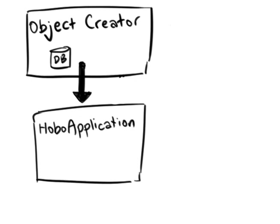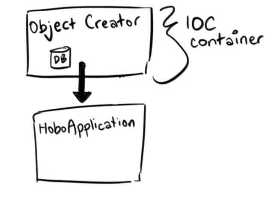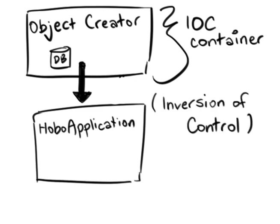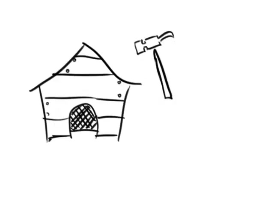This is an IOC container, or Inversion of Control container. You could build your own, of course,